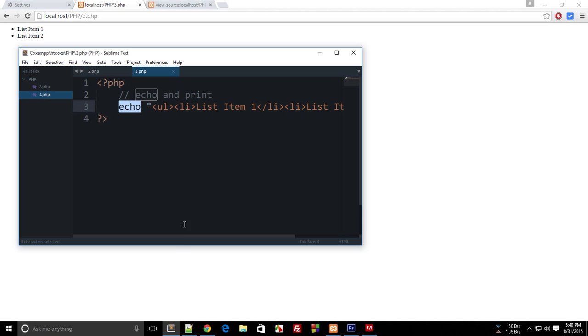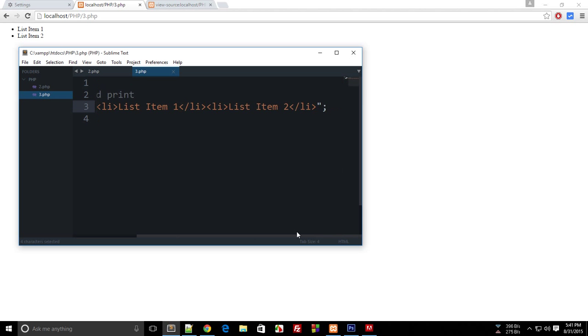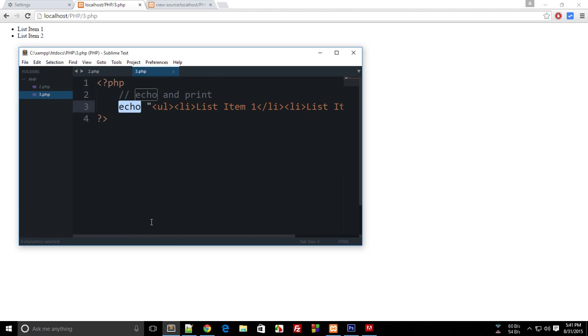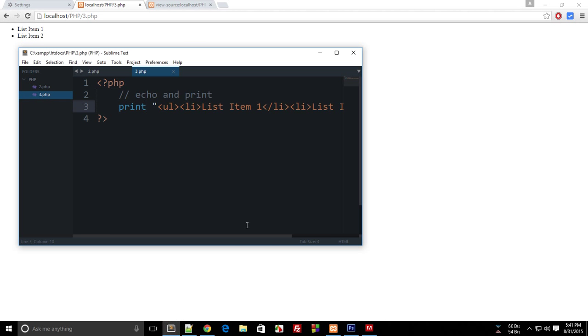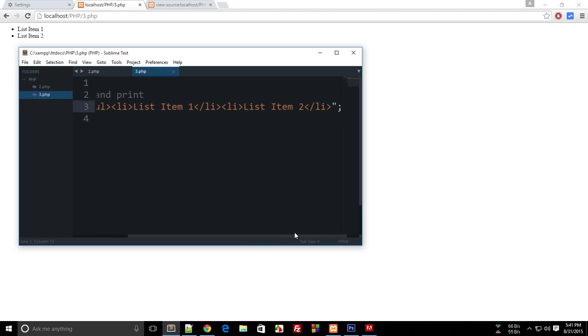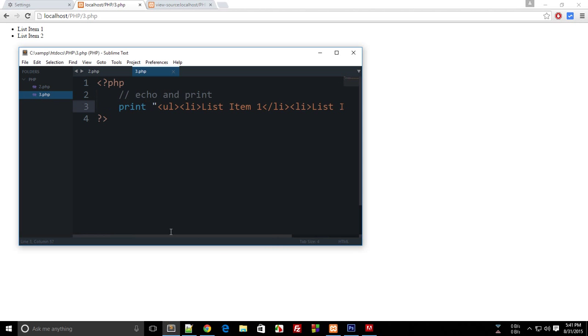The print statement does the same thing as echo. If I use print and reload the page, you see there's no difference. At this level, echo and print are the same and you can use them interchangeably.